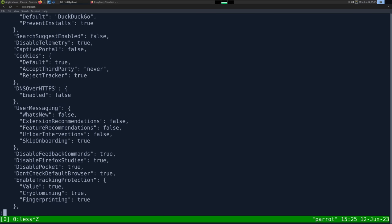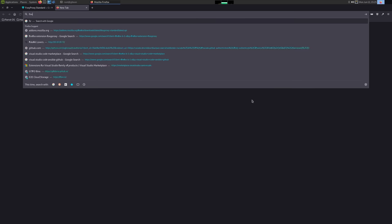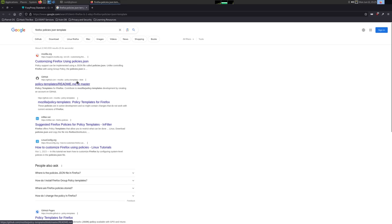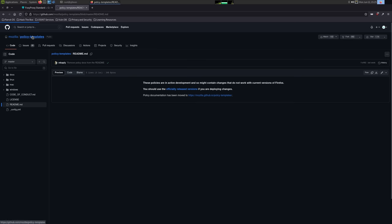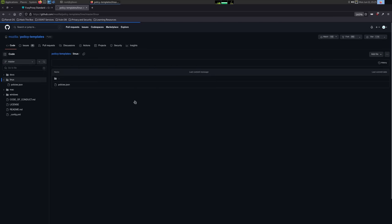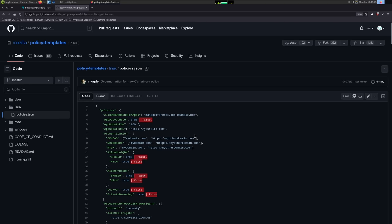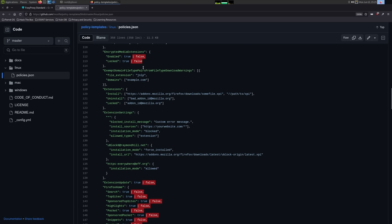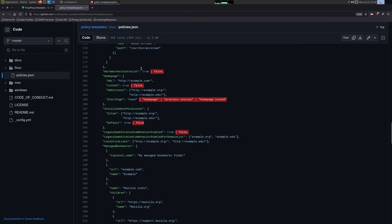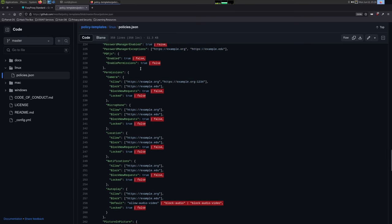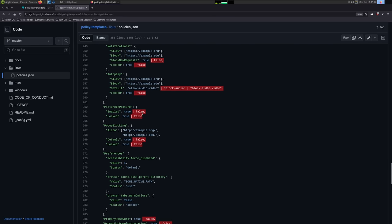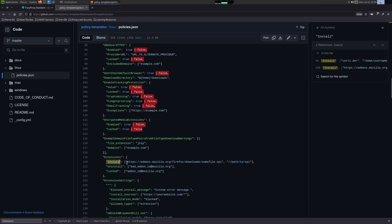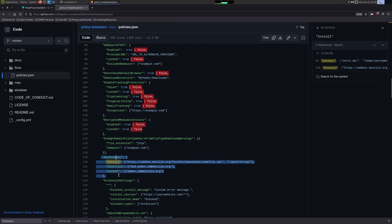There's a stripped-down version on GitHub — if we search Firefox policies JSON template it will pull up the Mozilla policy templates. This has every setting. I'm not going to copy the entire thing because I don't want to change too many defaults that Parrot has set. I just want the minimal number of changes. We can disable camera, microphone, everything here. There is an extensions section — extensions install — and we give it the list.